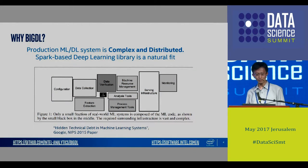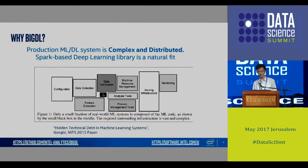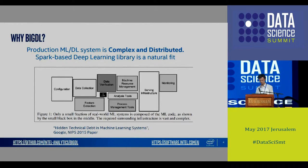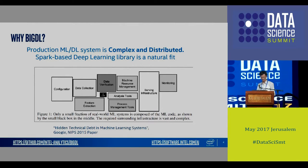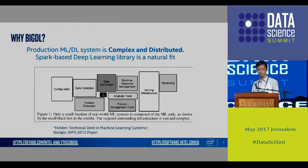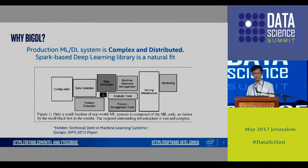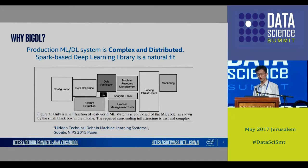Why do we need to implement BigDL and deep learning on a big data system? There is a paper from Google which describes that the training part is only a part of the whole deep learning system. That means from the beginning to the result, we need a lot of processes, data components, features, and a lot of work. That's why we believe we need more than just the training part, so we implemented BigDL for big deep learning on Spark to resolve this problem.